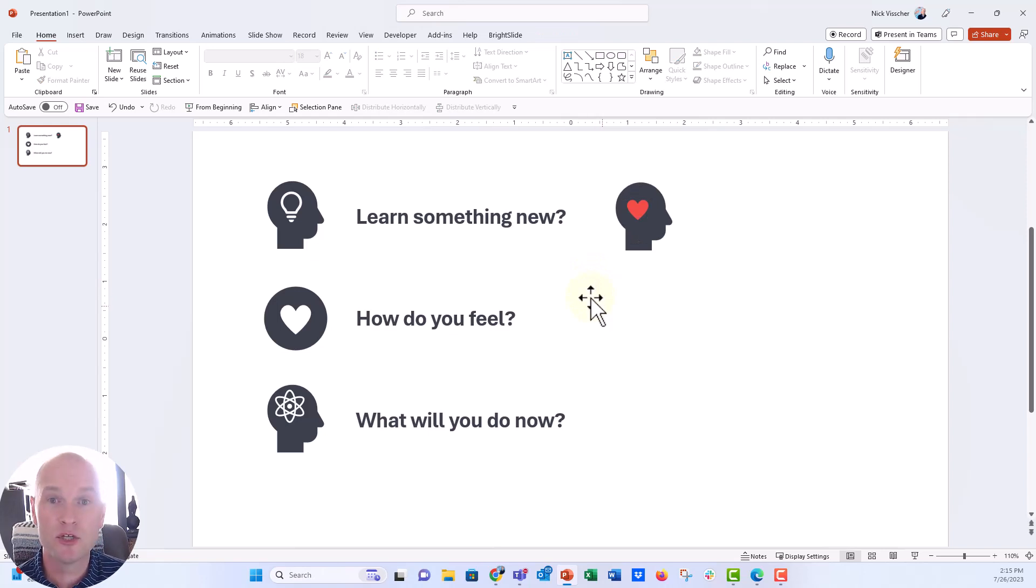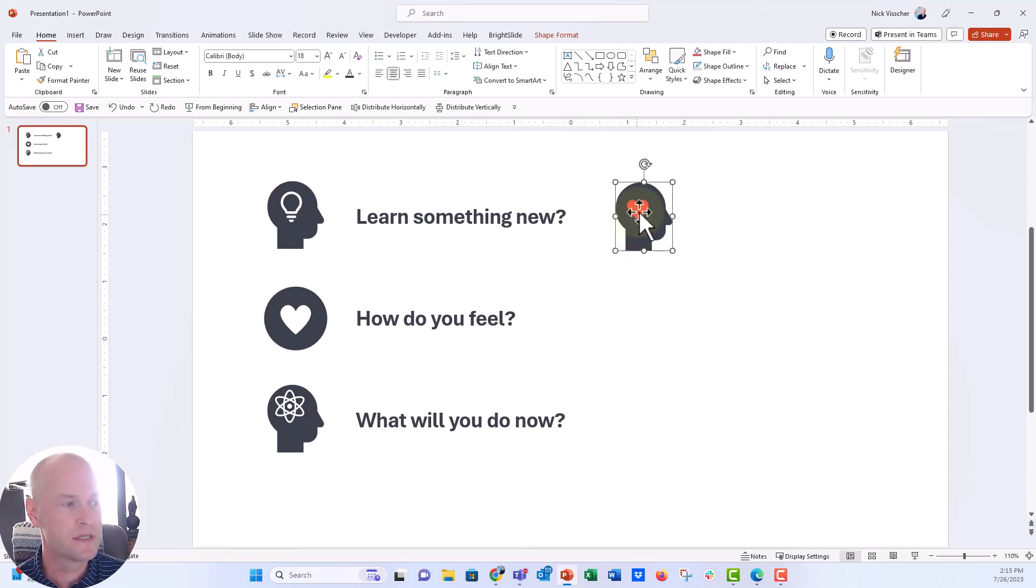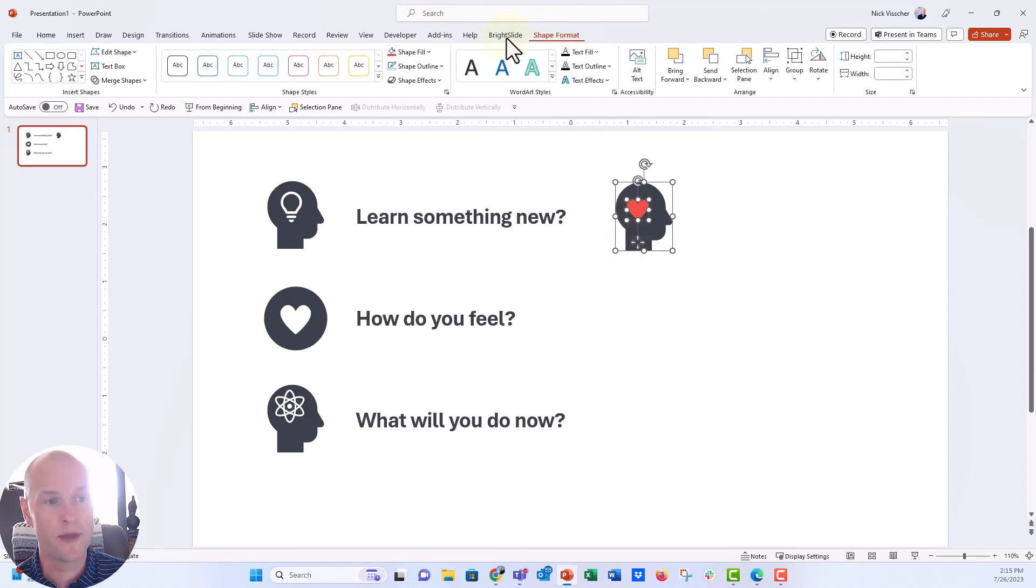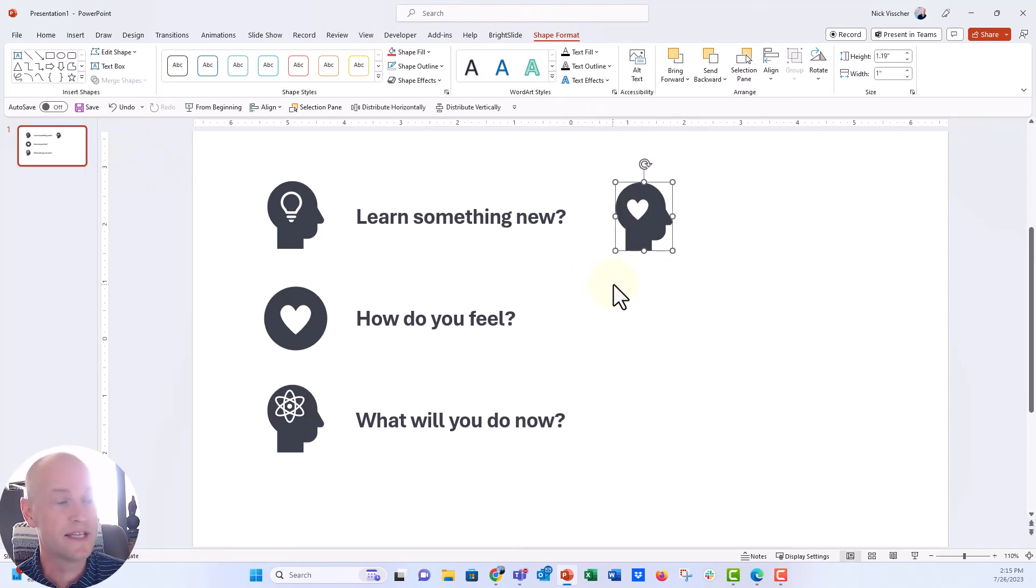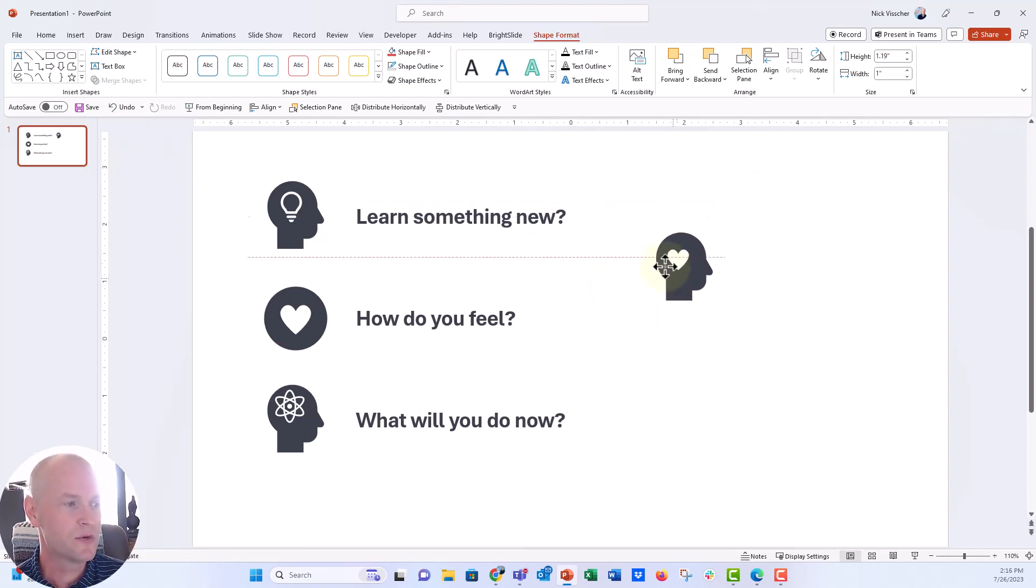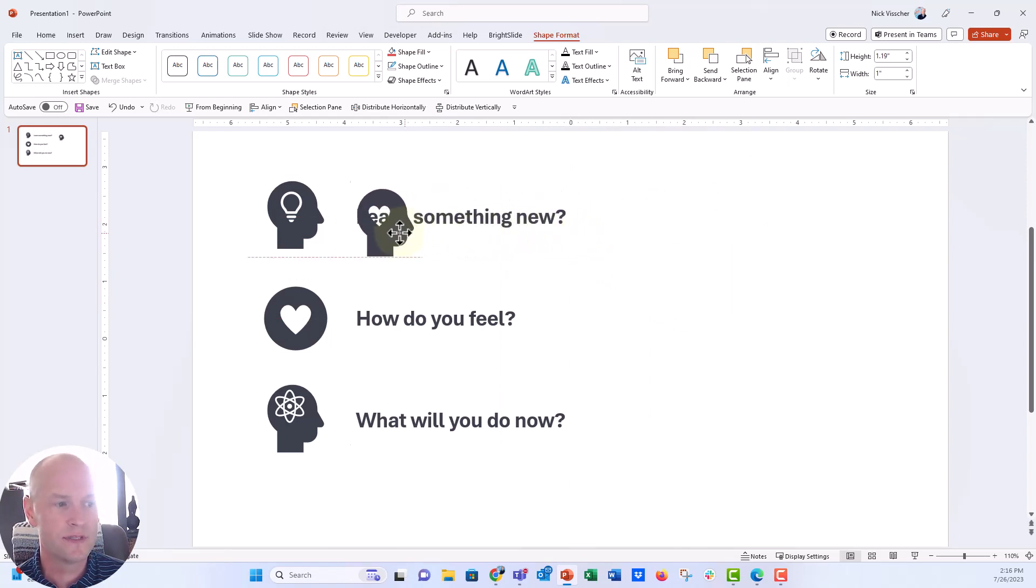And now what I'm going to do is I'm going to cut that heart shape out of the silhouette. So we're going to do that with the merge shapes tool. So I'm going to highlight the head first. Then I'm going to hold down shift and highlight the heart so that both of them are highlighted. We'll go up to the shape format menu, click on merge shapes, and then I'm going to say subtract. And now you can see it subtracts the heart shape like a cookie cutter from that head silhouette. And so I can move this around and it's one shape and you can see it's see-through.